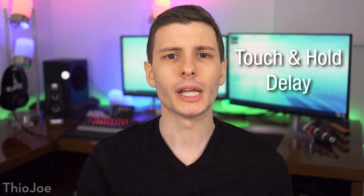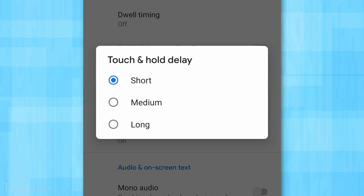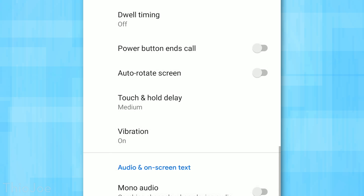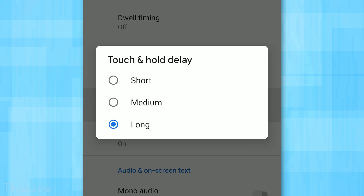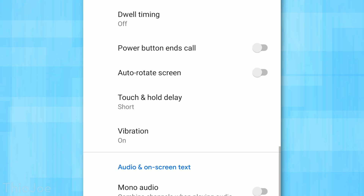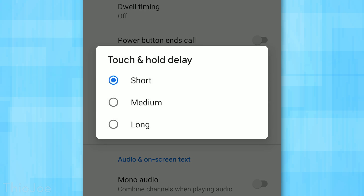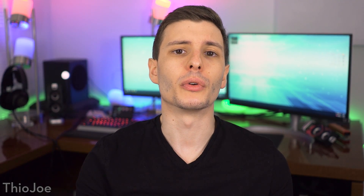The third accessibility option is Touch and Hold Delay, found in the Accessibility menu under Touch and Hold Delay. You can set it to Short, Medium, or Long — this controls how long you have to hold your finger on something before it triggers a context menu, whether that's highlighting text, deleting something, or any long-press action in Android. If you do a lot of copy and pasting, set it to Short. If you find yourself accidentally triggering long-press actions, set it to Long.